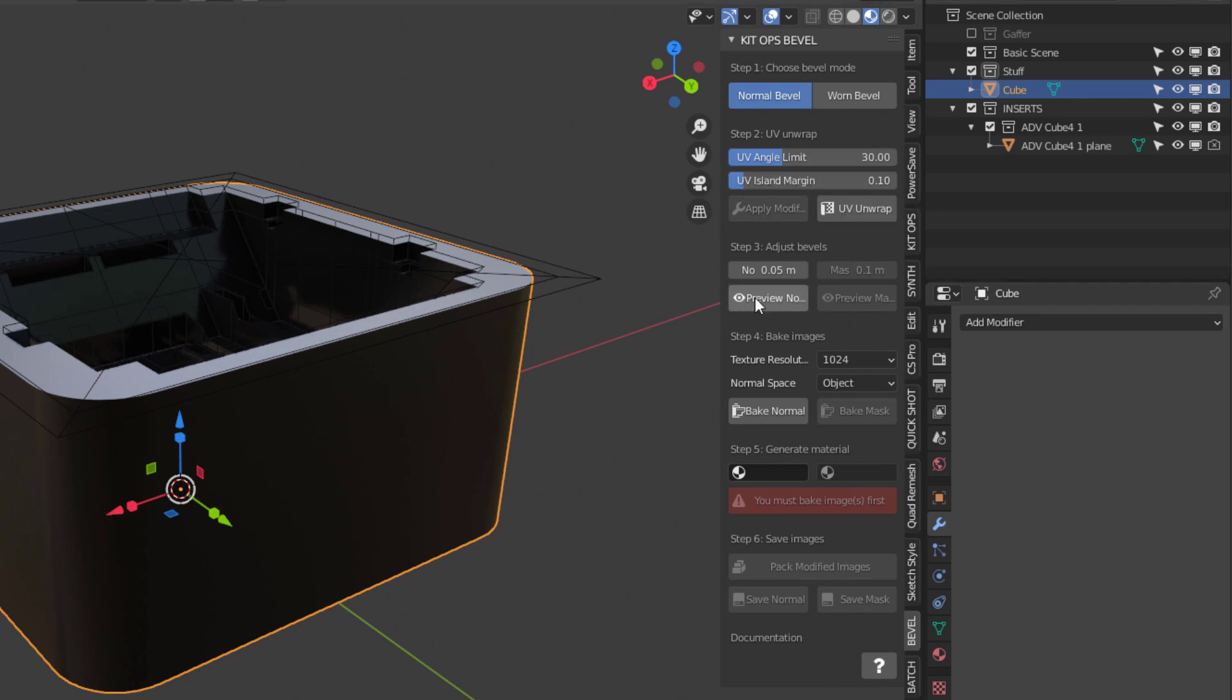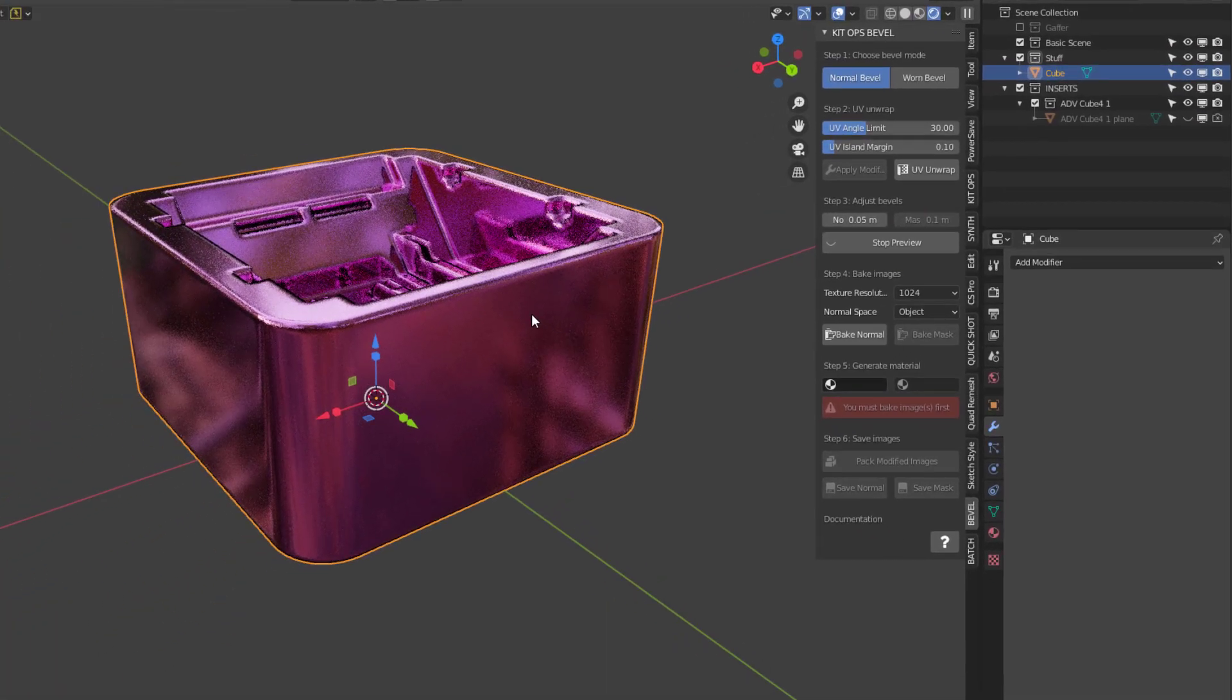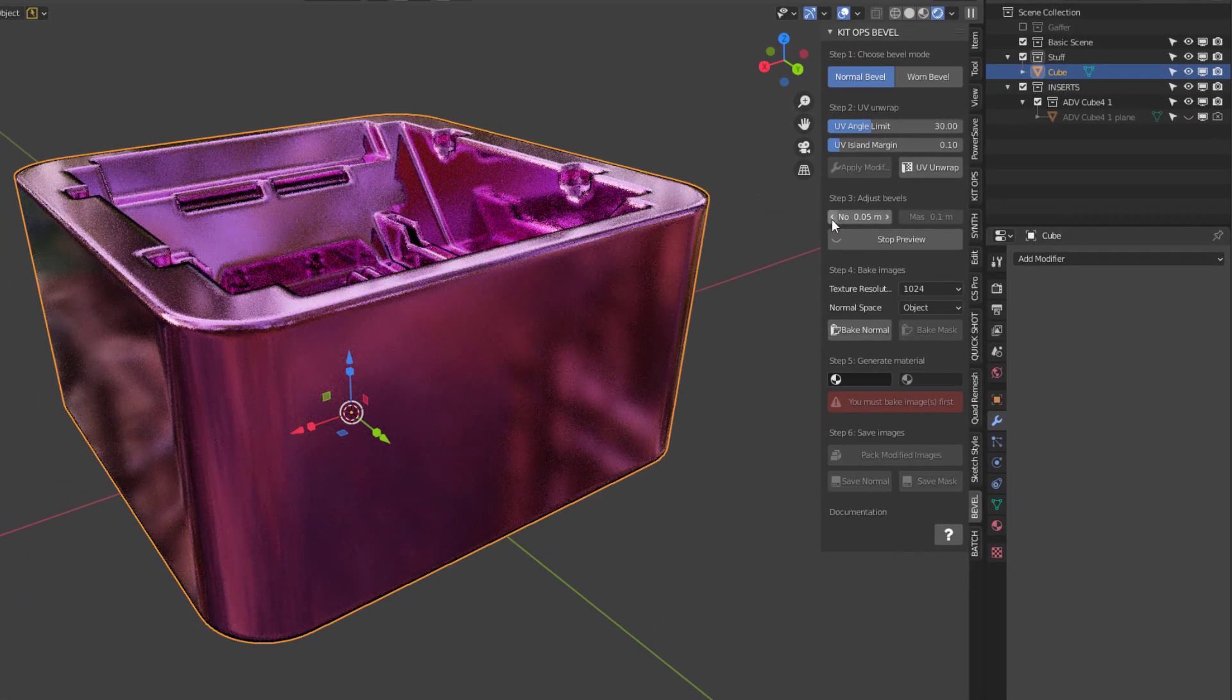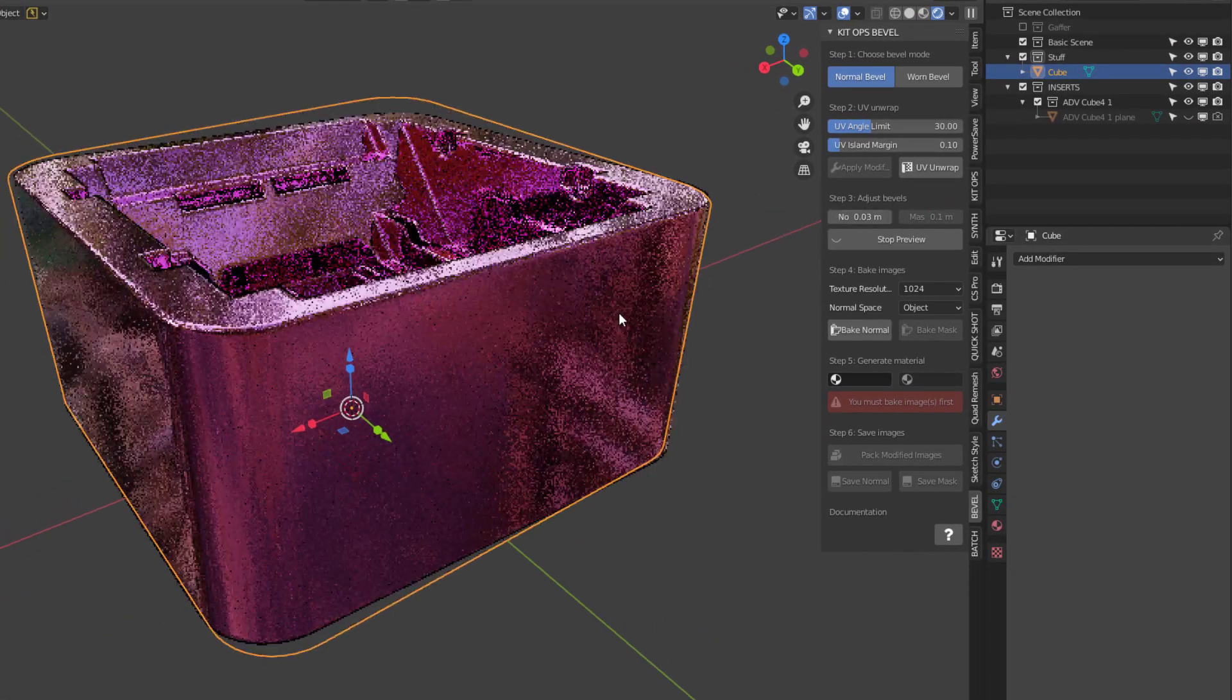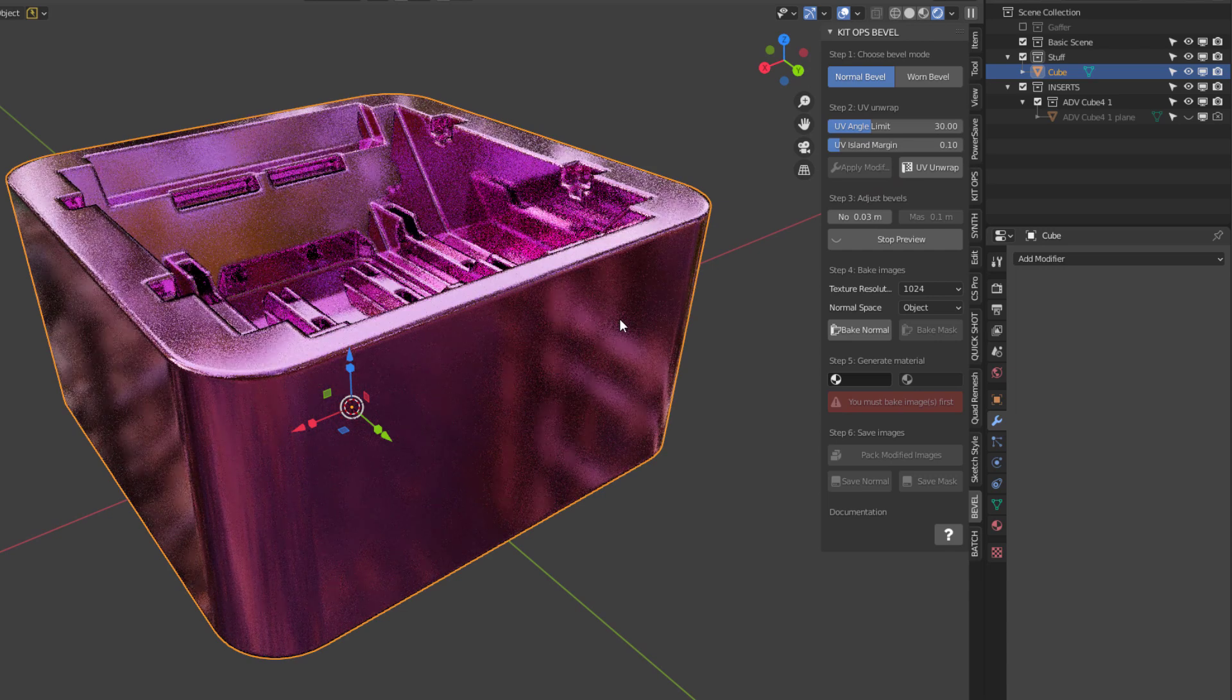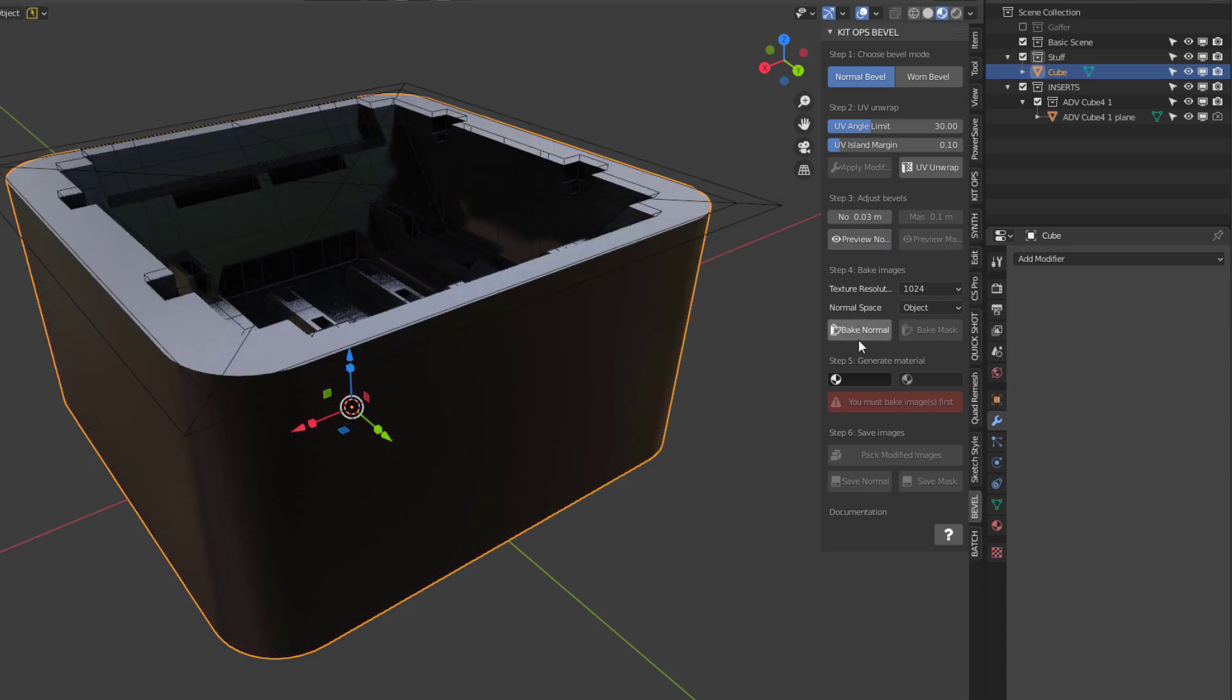Then I'll go into the adjust bevels mode. And so let's take a look here. And let's make this let's put it down to 3.3 right there. Okay, once we've done that, I can stop the preview.